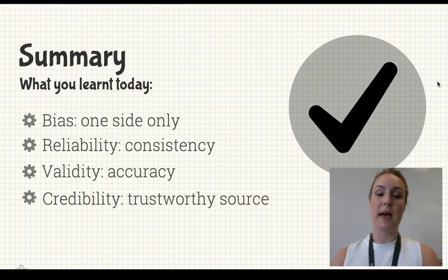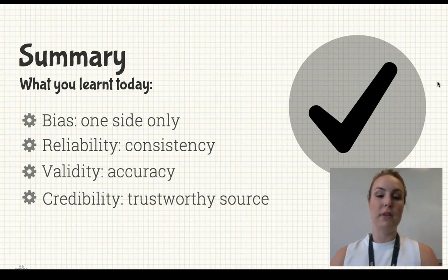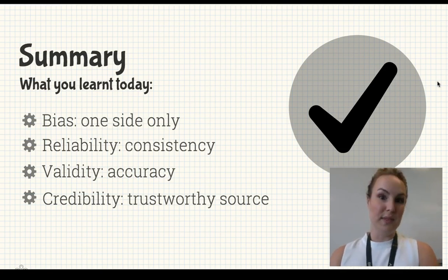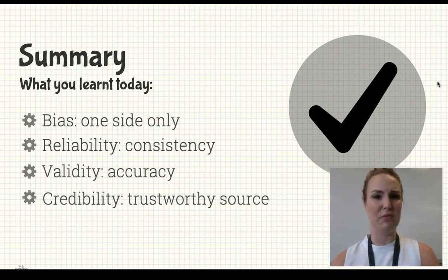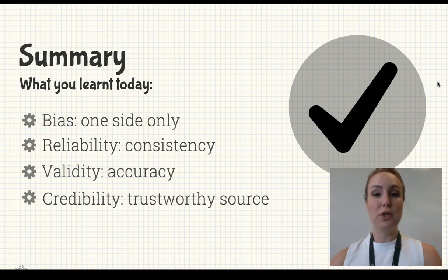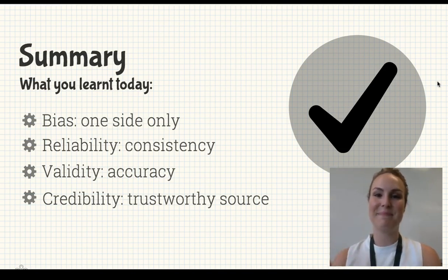So, a summary of what you learned today: we talked about bias, where only one side of an issue is presented; reliability, which is about the consistency of your measures or sources; validity, to do with accuracy — is it measuring what it's designed to measure and is it relevant; and credibility, which is whether you have a trustworthy source or not. If you're not sure about these terms, go back and re-watch the video, and feel free to ask one of your teachers if you need help. See you in class!